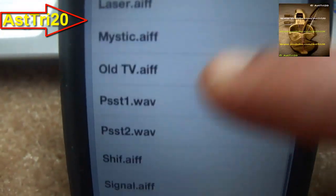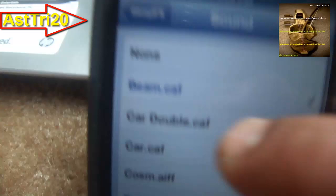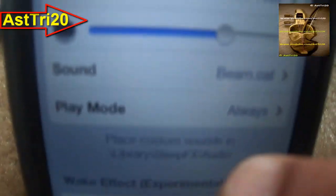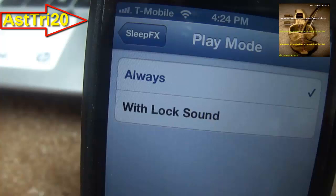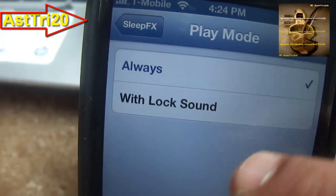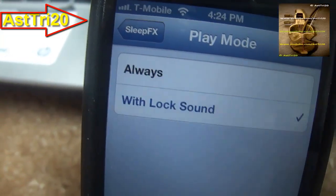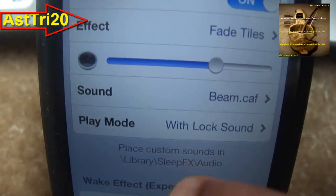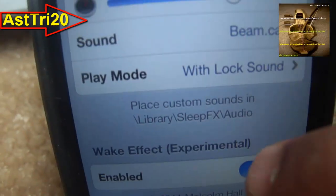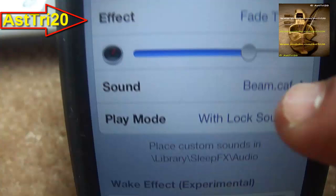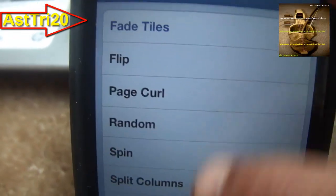If you want to enable the push sound, here is the sound option. Also, if you want it to play always, you can do that too. And there's also a lock sound option you can enable as well.